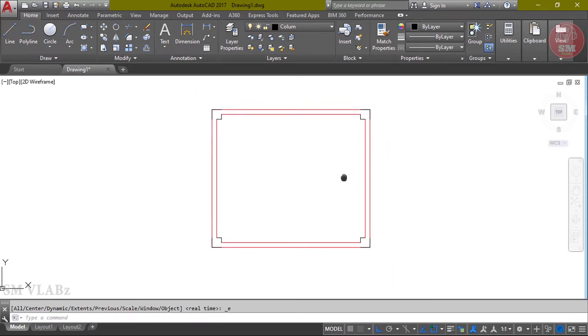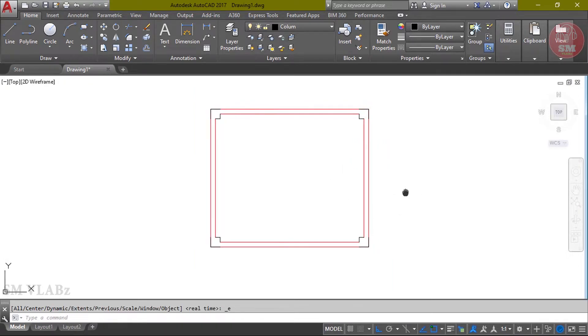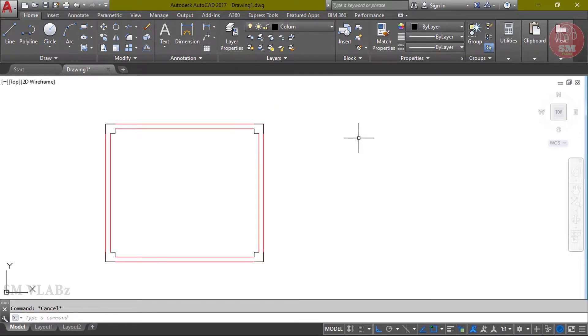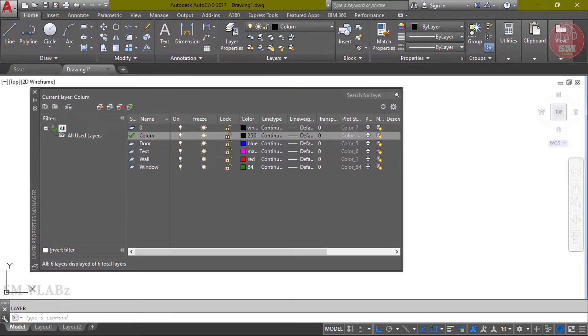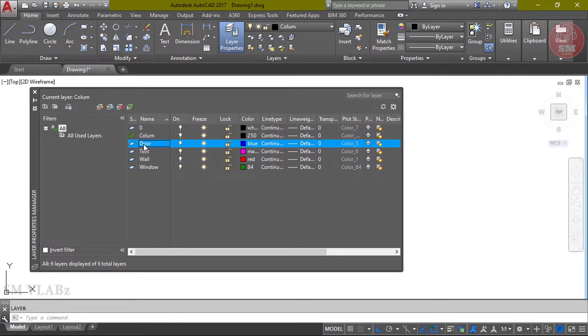While column is satisfied, now we have to do the door. Layer shortcut command LA, now click Enter. Then click the door, select, then click Enter. Then change the color.